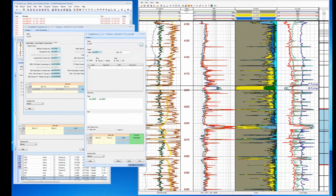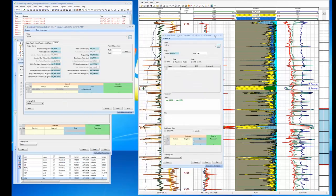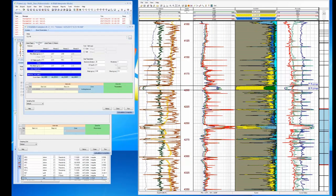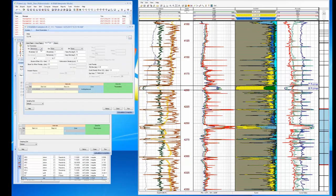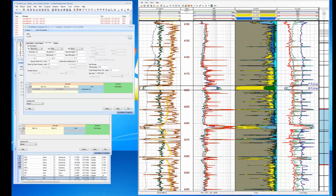We've completed a pretty nice interpretation of this reservoir. You can run multiple scenarios — for example, let's try a different water saturation using Archie instead. Not much changes, so the sands here are pretty clean and we're not going to see a lot of effect. The Fulmar turned out to be a really nice clean sand, and we have some limes below it. We now have a good idea of what the interpretation looks like.